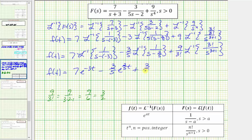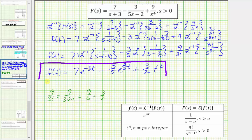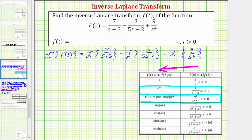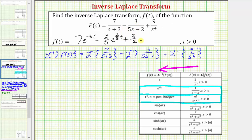So we have plus three-halves times — applying the formula with n = 3, the inverse Laplace transform is t to the third — giving the third term as (3/2)t³. Going back to the first slide, f(t) equals 7e^(−3t) minus (3/5)e^(2t/5) plus (3/2)t³.